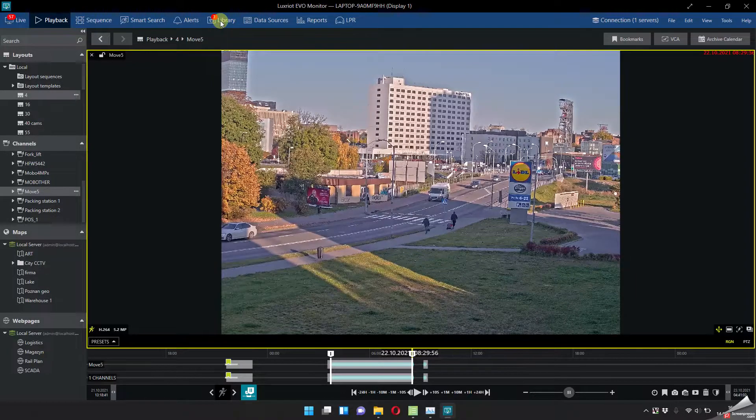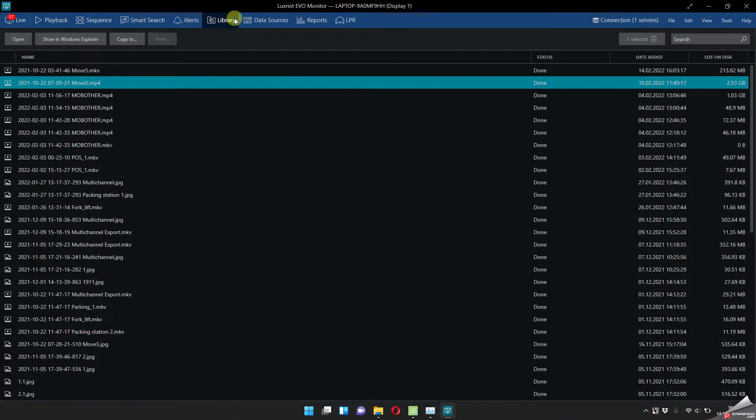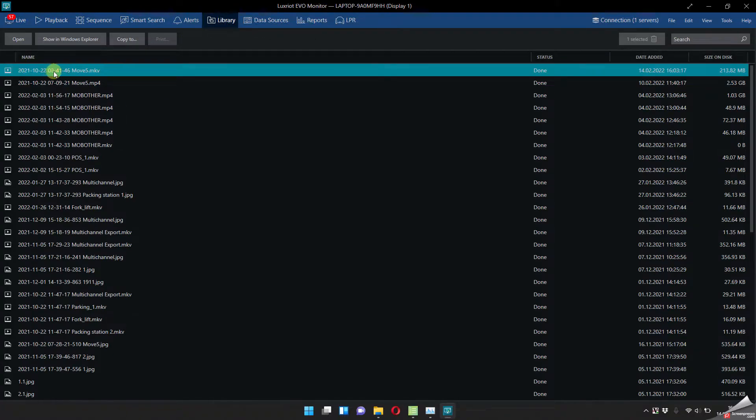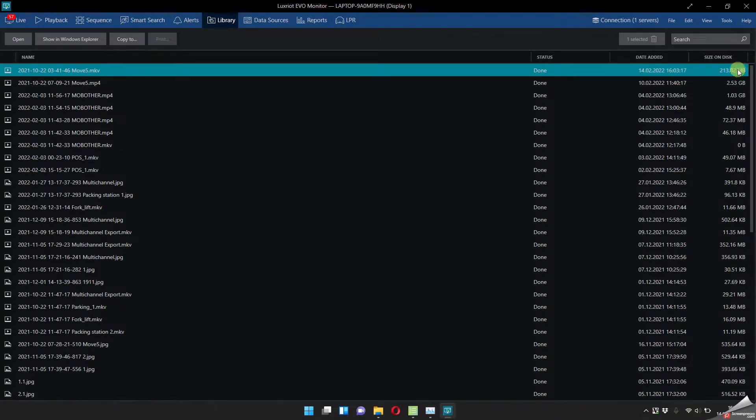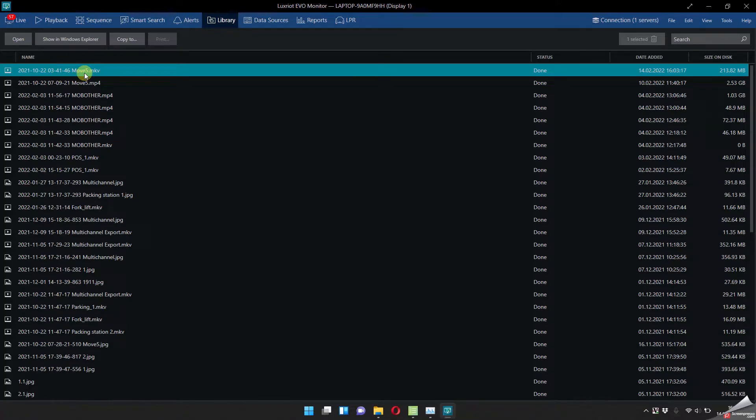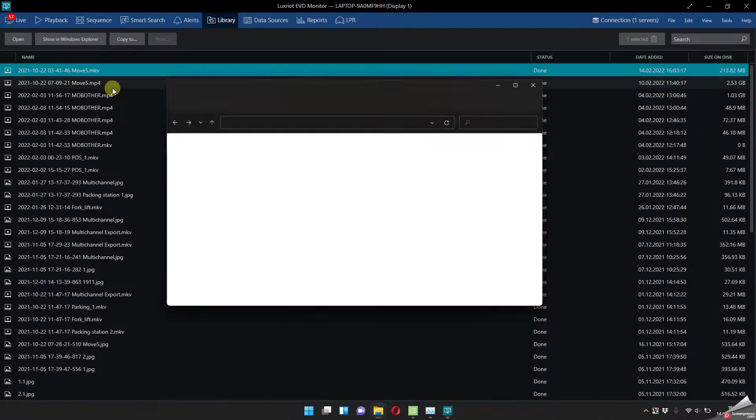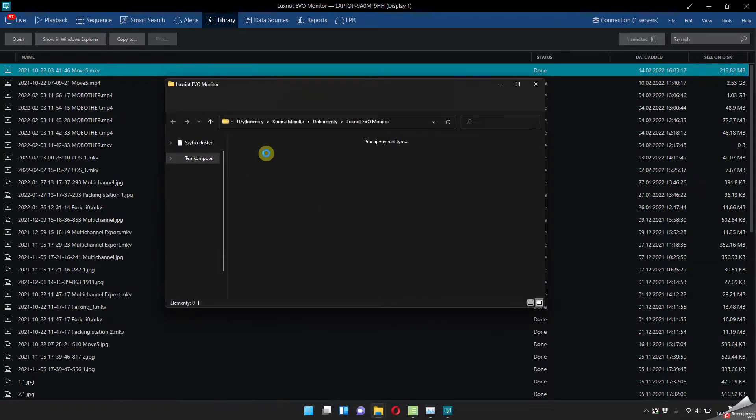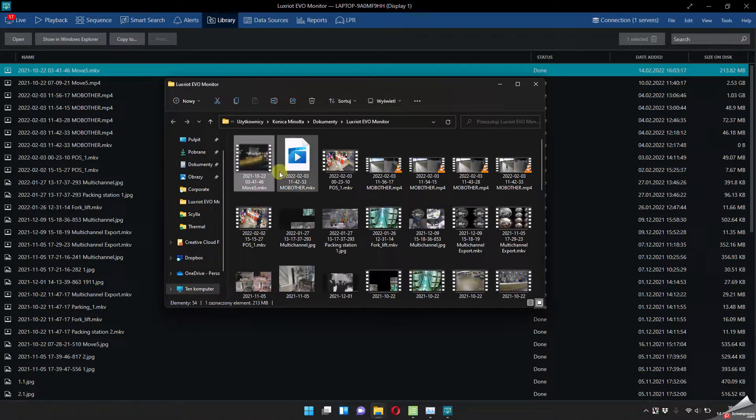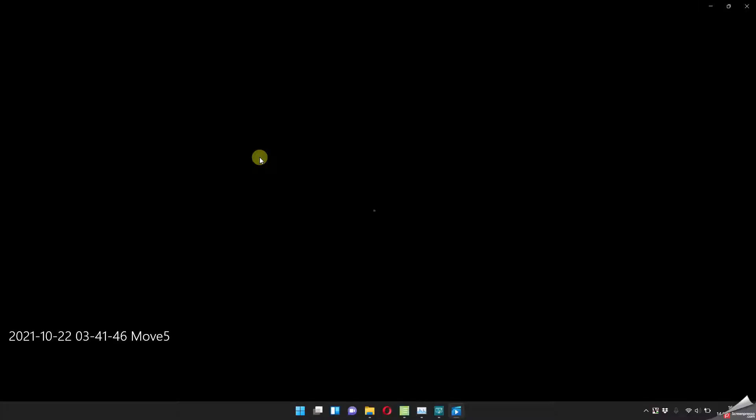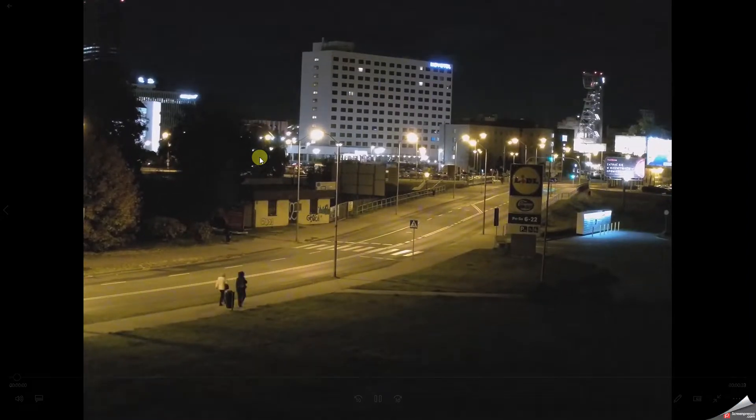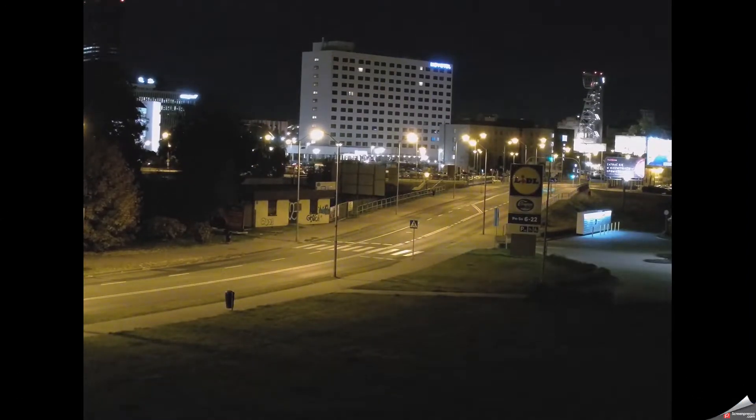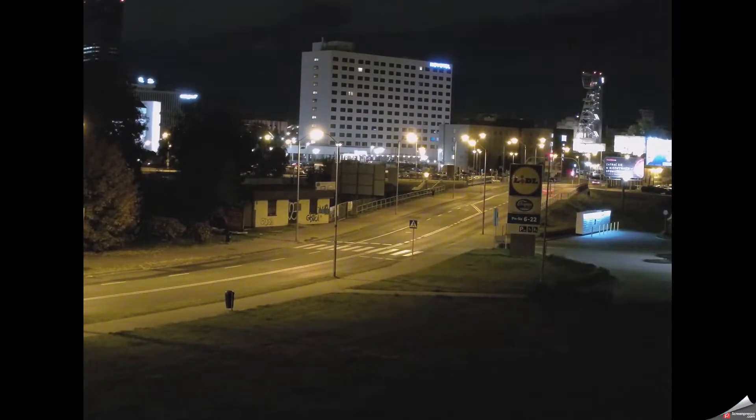And you can check the exporting here in the library and as you can see here, yeah this is the video that exported 200 megabytes in like I don't know how fast, like five seconds, it's done. Now you can just go here and you can check it out, so yeah this is how it works.